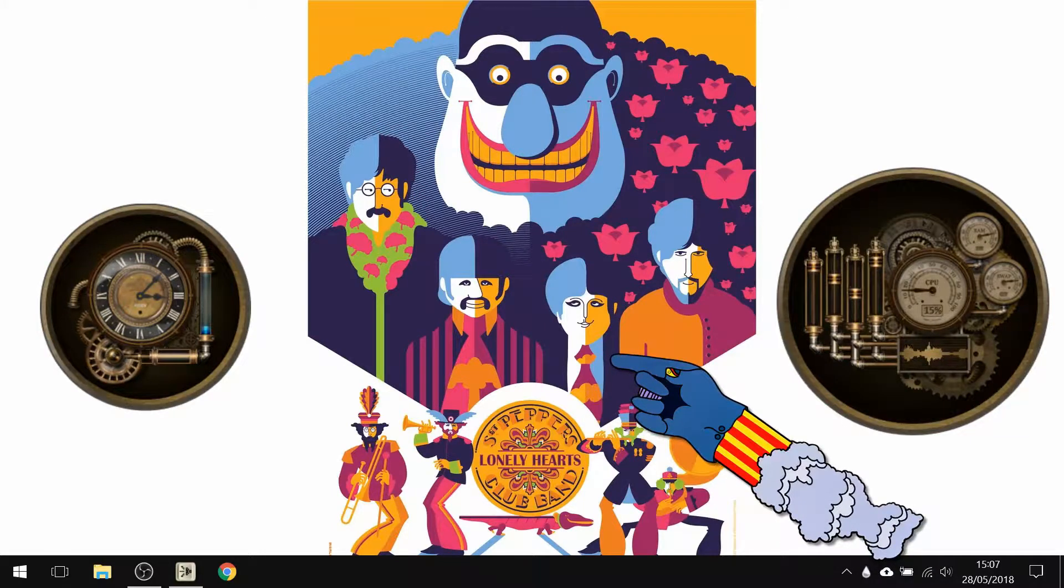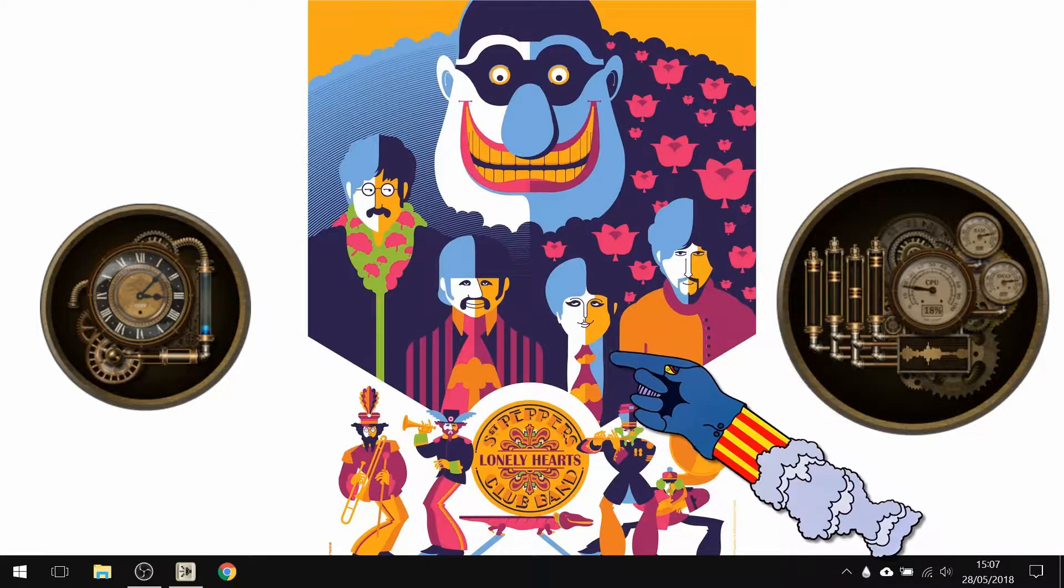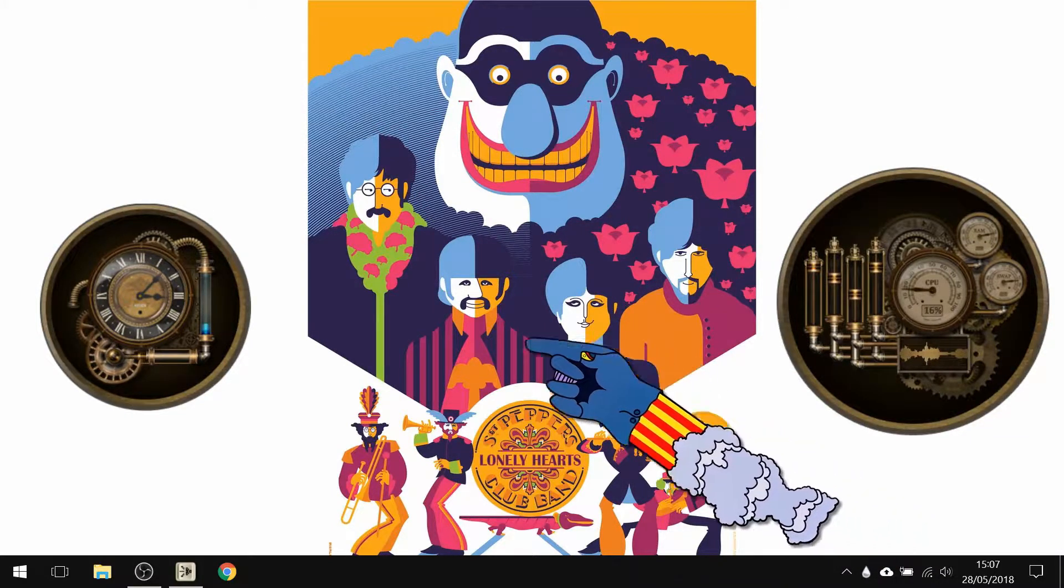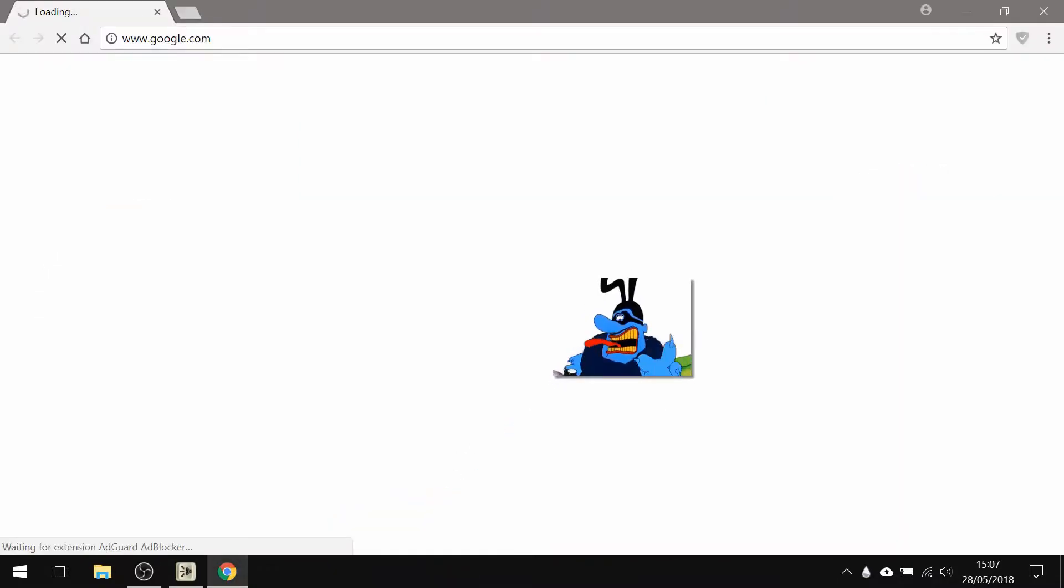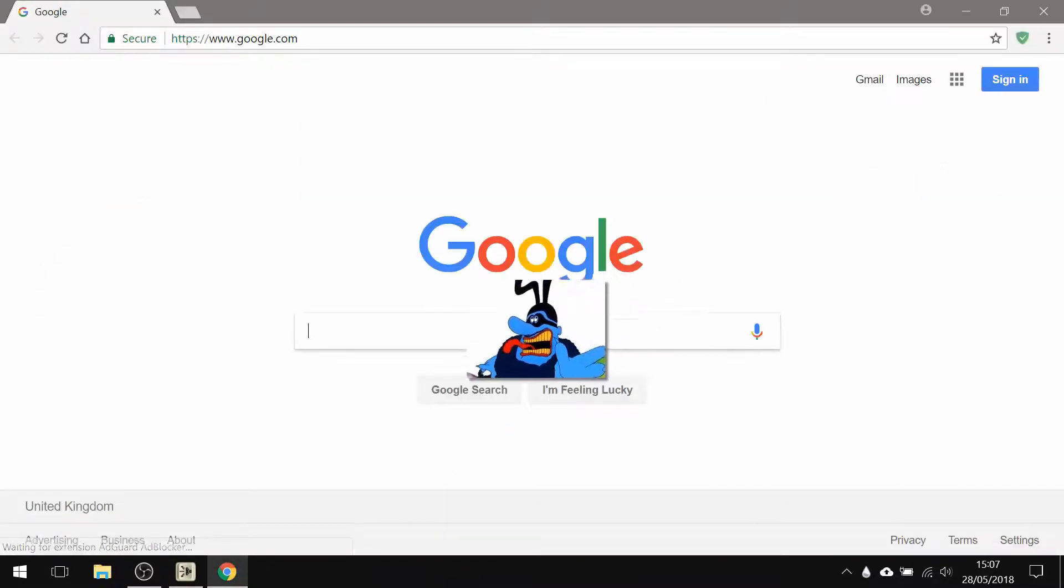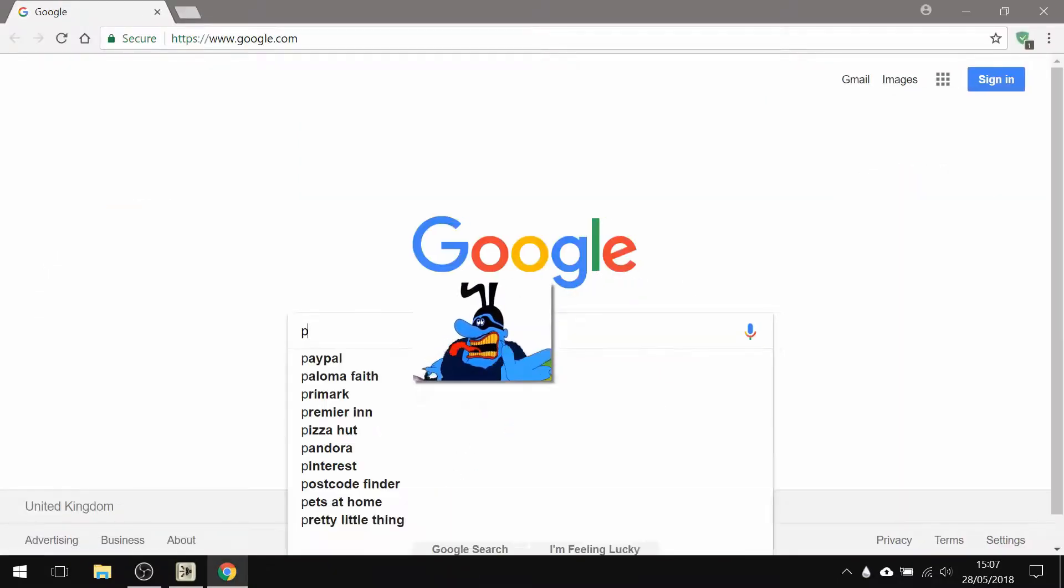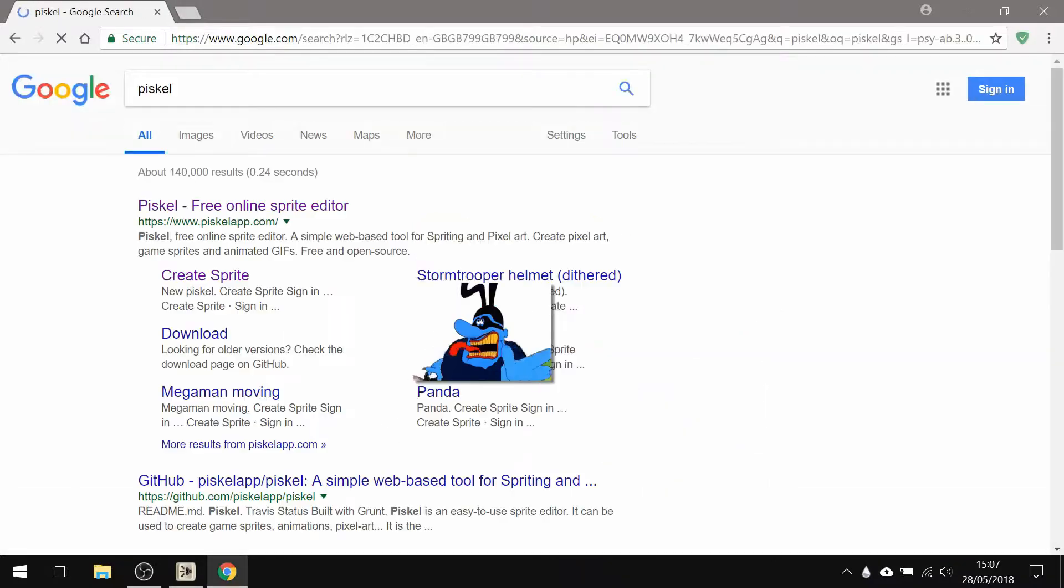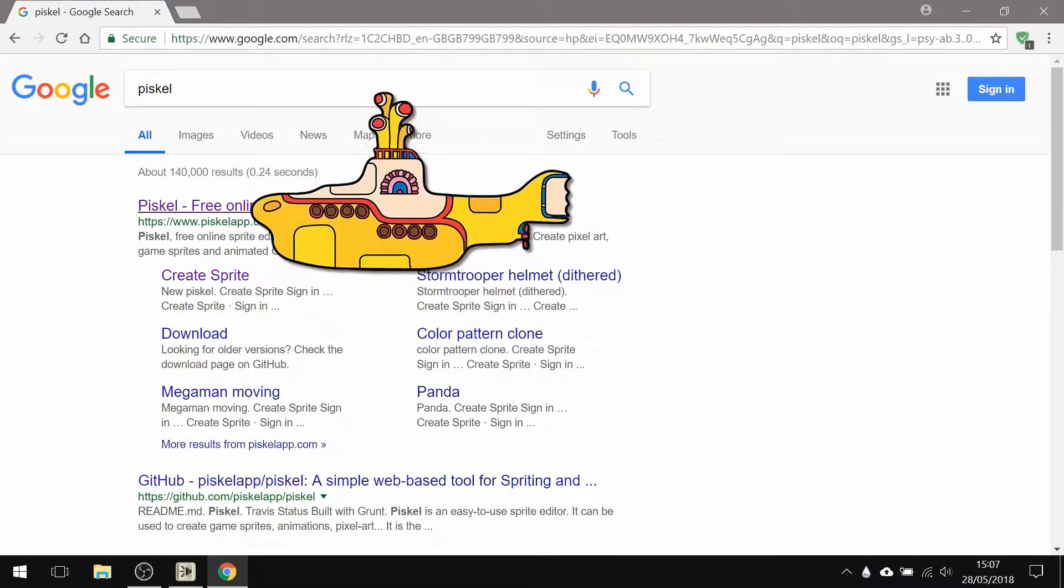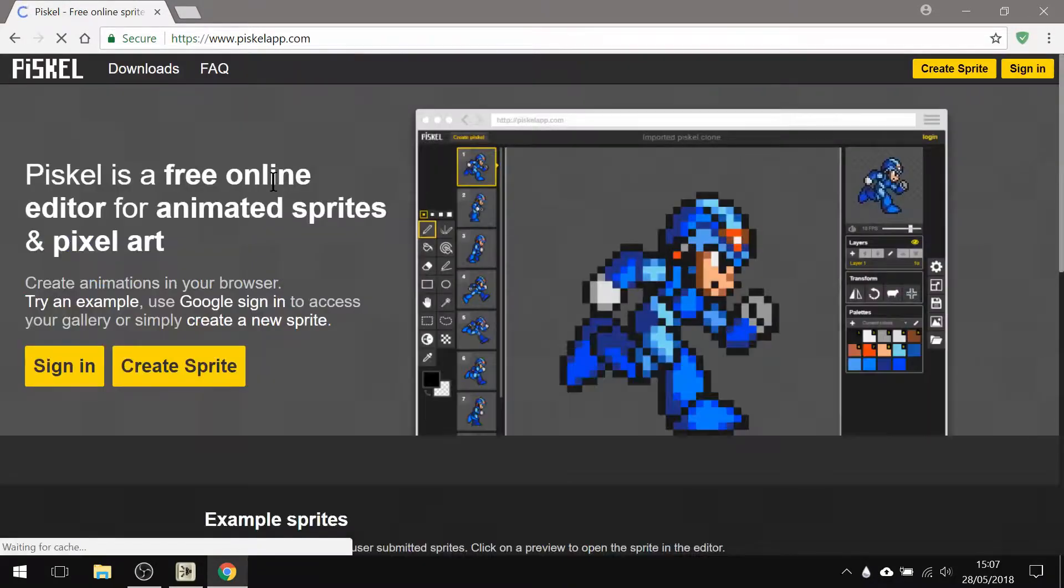Okay, let's see if we can make a quick animation using the app that we've been using in lessons. So I'm going to turn on Google, type in P-I-S-K-E-L, enter, go to the Piskel app.